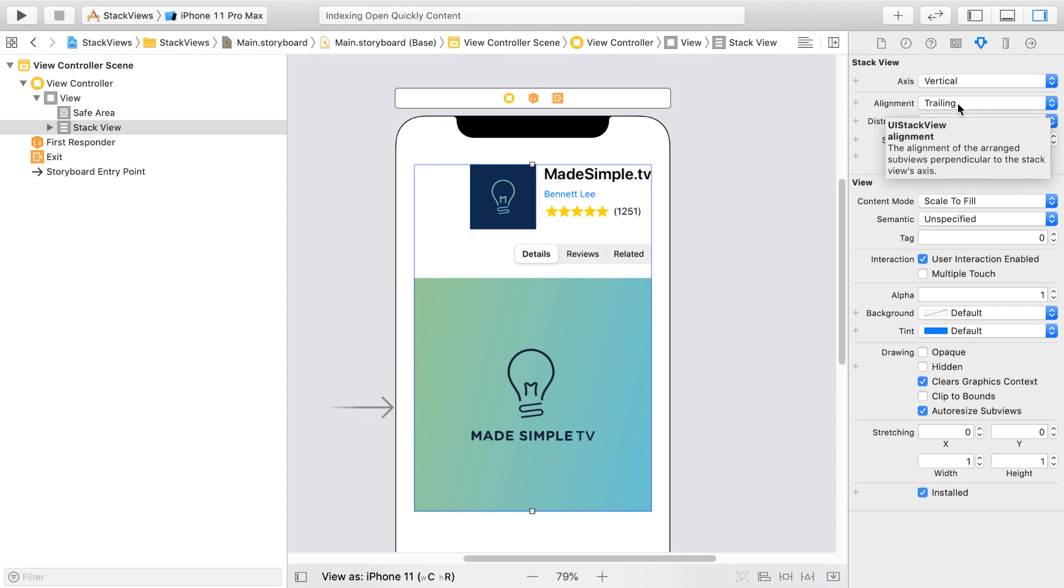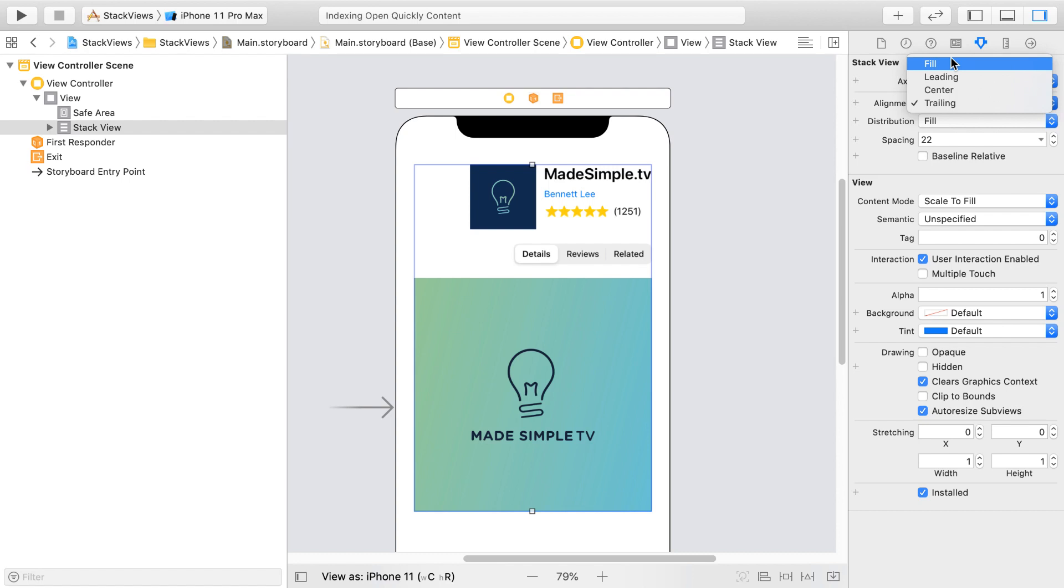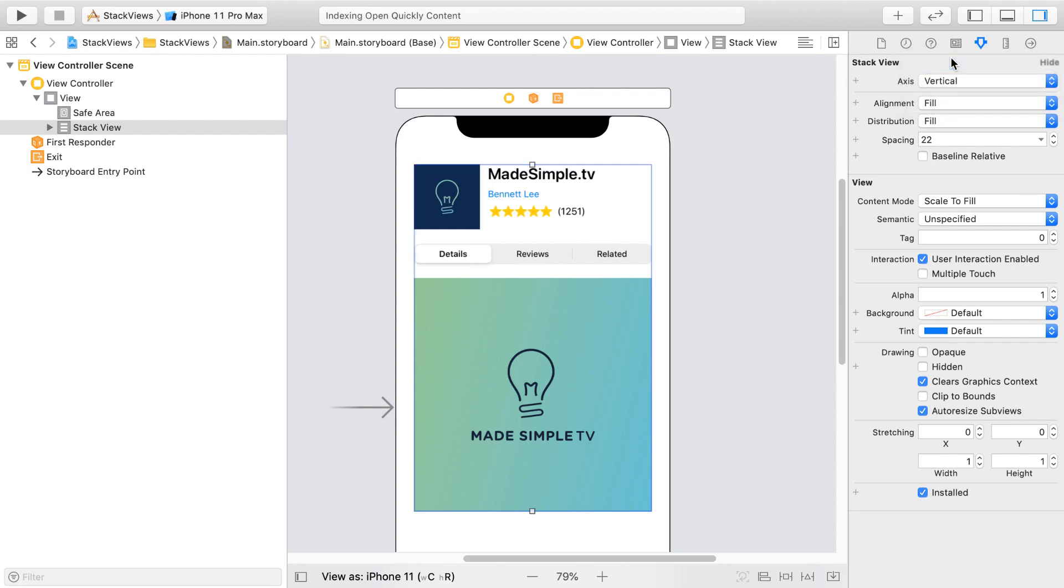In our case, we want the segmented control to stretch horizontally. So I'll select the value Fill. And now we're done with the subviews.